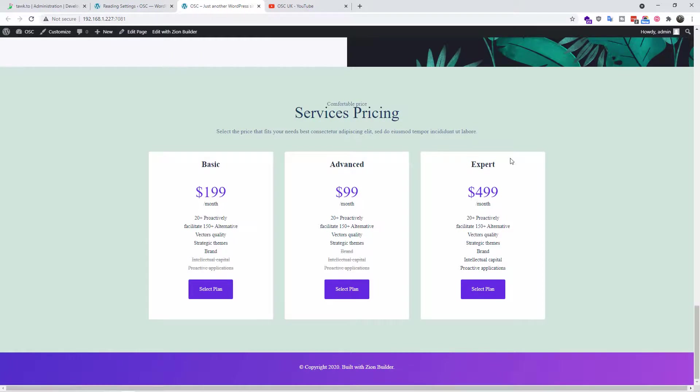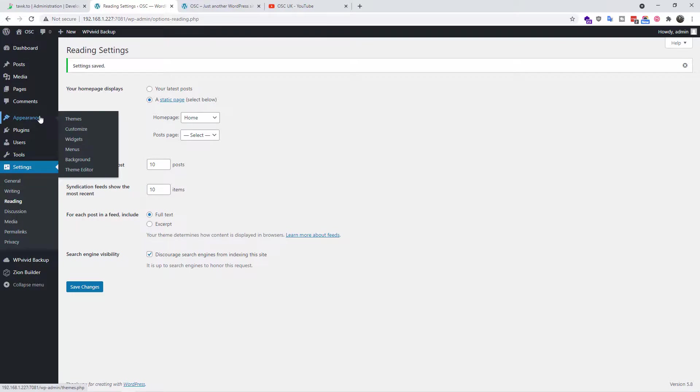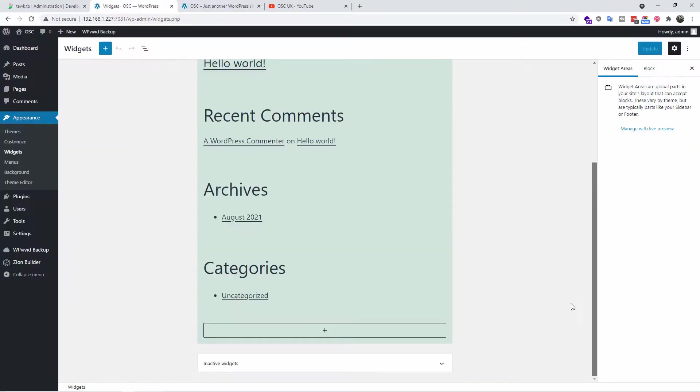So let's go to the WordPress admin. I'm going to click on Appearance, I'm going to go to Widgets, and on the end of the widgets it looks like this.